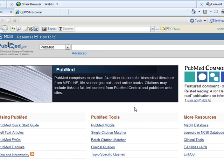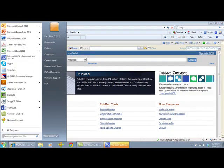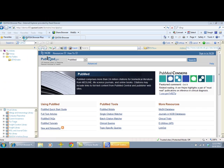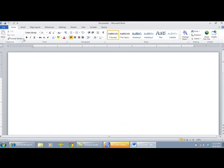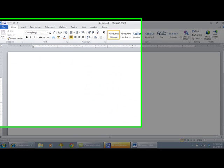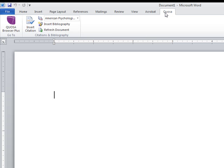To confirm that you have successfully installed the plug-in, open Microsoft Word and click on the Quozo tab on the top menu to show the plug-in.